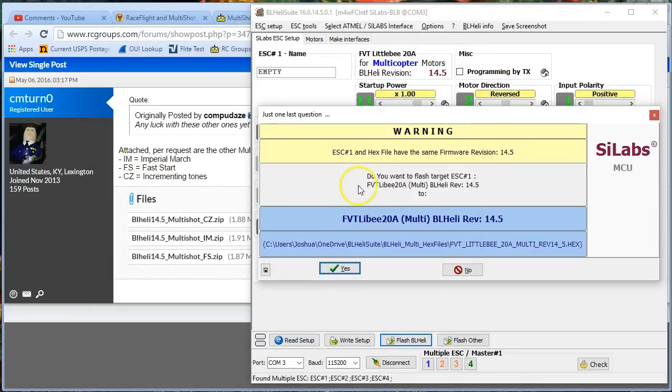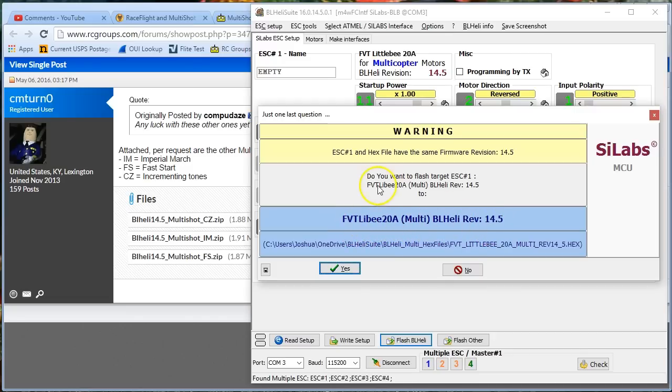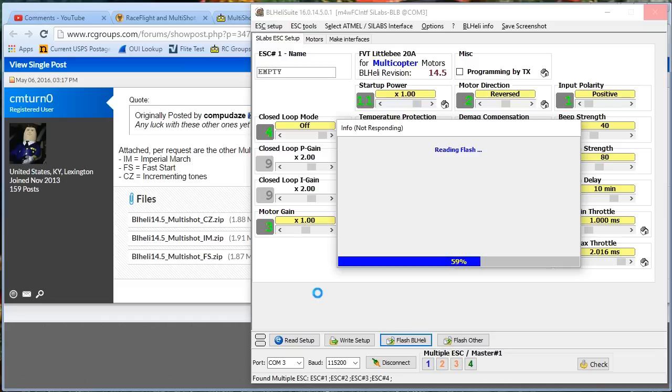Again, just double-check that it's the same. FVT Little B 20 Amp Multi BLHeli Rev 14.5 is what's on there now. And we're going to put on there FVT Little B 20 Amp Multi BLHeli Rev 14.5. So we're putting the exact same firmware over there. And we're going to flash. Again, this is why you use a smoke stopper light bulb just in case you've done something wrong. We would hate to burn an ESC. It's cheap insurance.